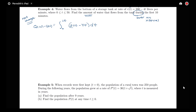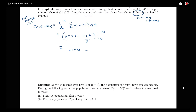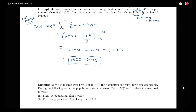This will be given by the integral from 0 to 10 of 200 minus 4T, which gives us 200T minus 4T squared over 2, evaluated from 0 to 10. That's 2,000 minus 2 times 100 minus 0, giving a final answer of 1,800 liters flowing from the tank over the interval from 0 to 10 minutes.